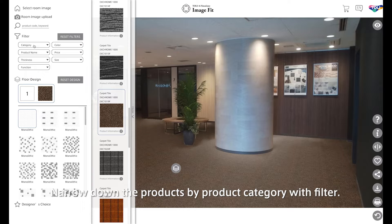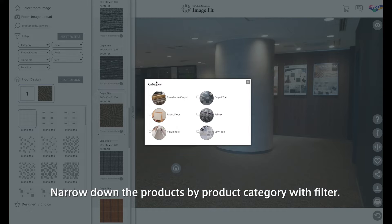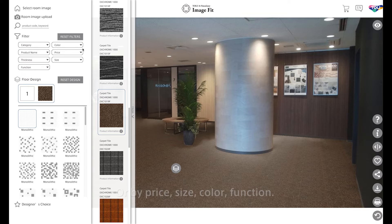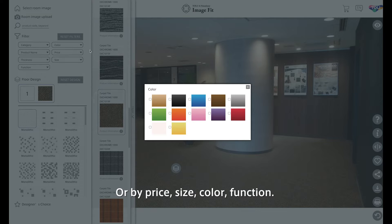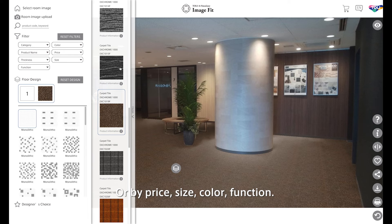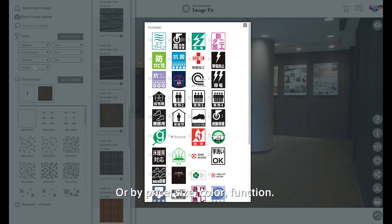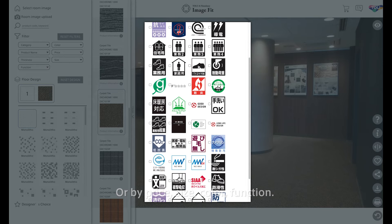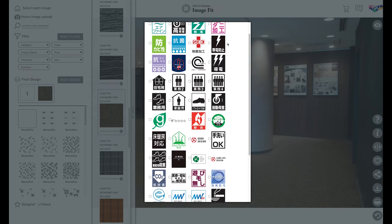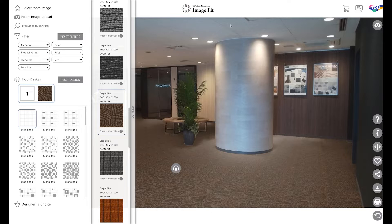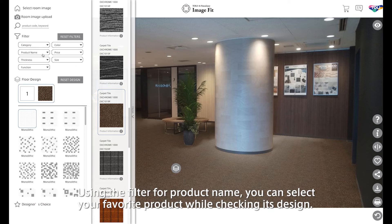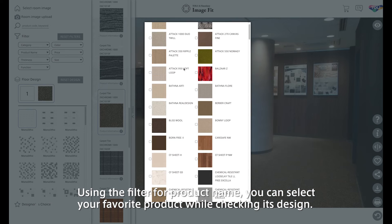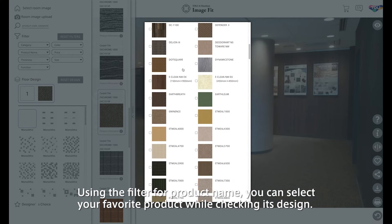Narrow down the products by product category with filter, or by price, size, color, or function. Using the filter for product name, you can select your favorite product while checking its design.